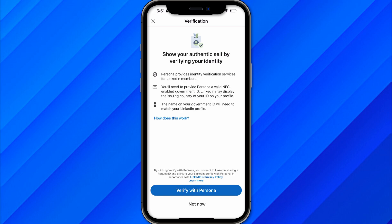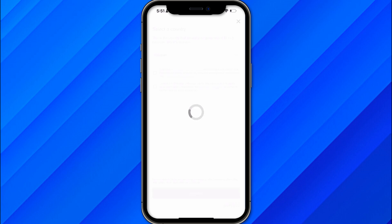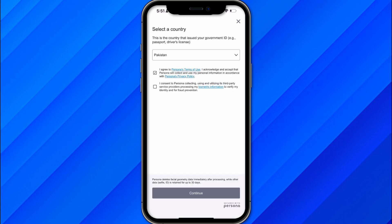The Persona option requires you to provide a valid NFC-enabled government ID. This can include your ID card, your passport, or any other NFC-enabled government ID document. You don't need to give your passport specifically — just click on 'Verify with Persona' to proceed.